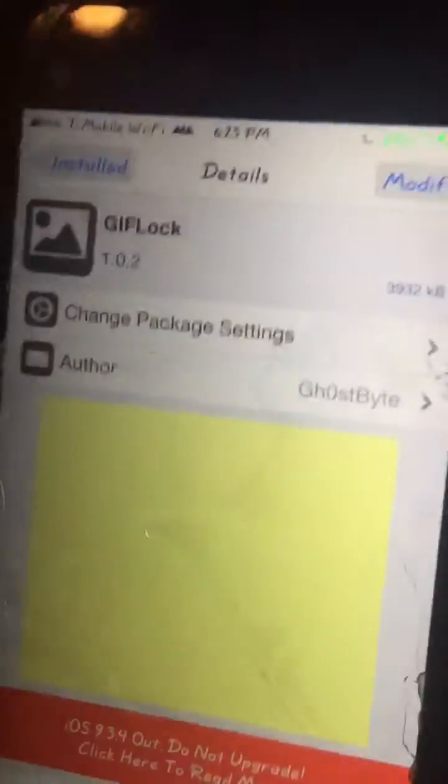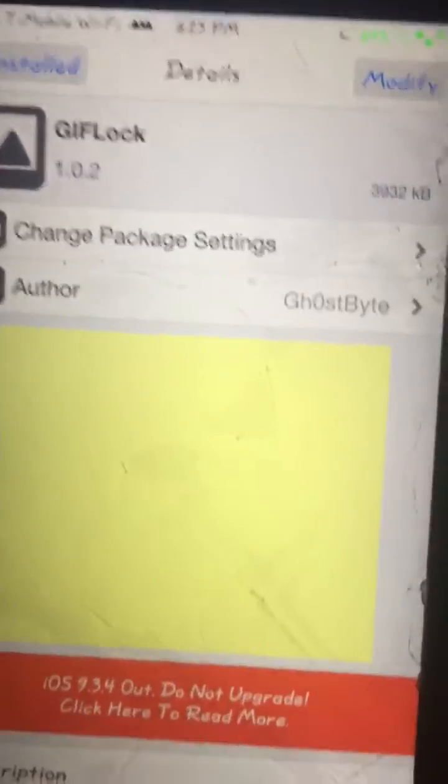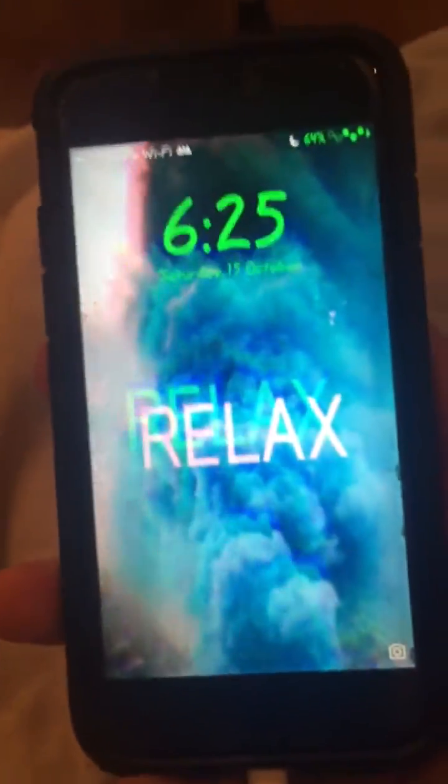Choose the GIF you want on your lock screen. I'm gonna lock my phone real quick and unlock it — as you can see it's moving. I have a really cool alien moving in the background. This tweak is pretty easy to use.